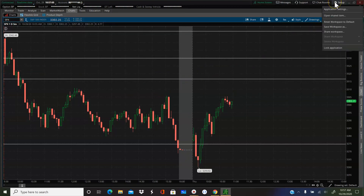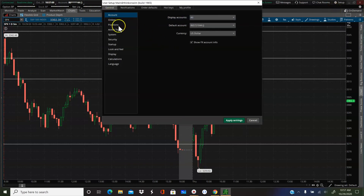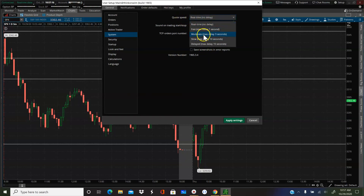So here's what I noticed. I went to Setup, Application Settings, right under General. If you go to System, it tells you what your quote speed is. Mine was defaulted to Moderate, so the max delay was three seconds. Basically my ThinkorSwim platform was delaying my quotes by a maximum of three seconds.